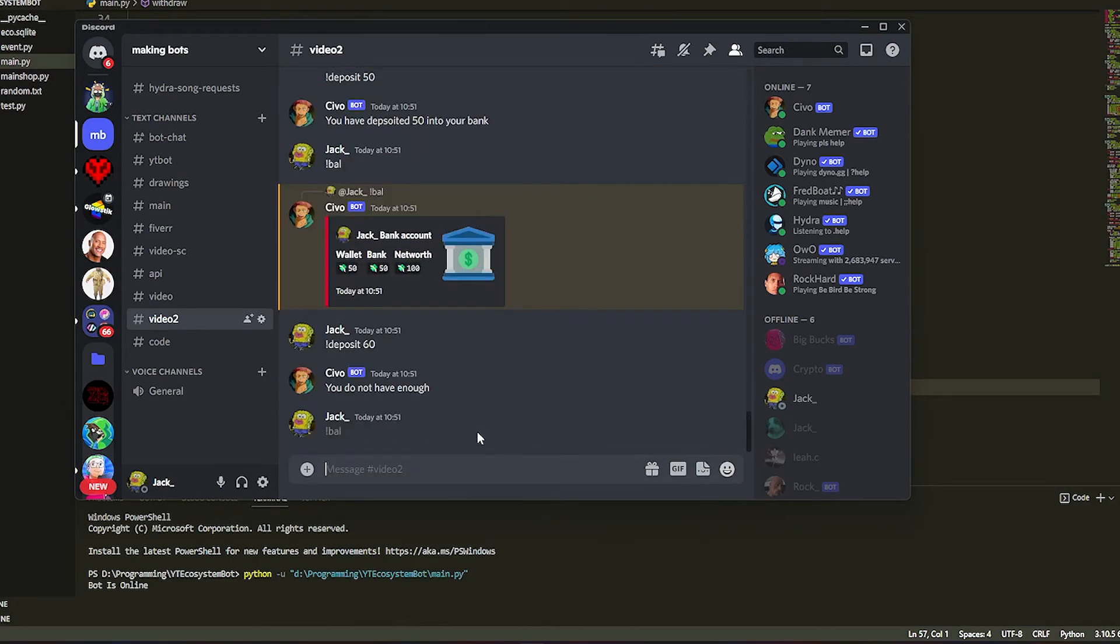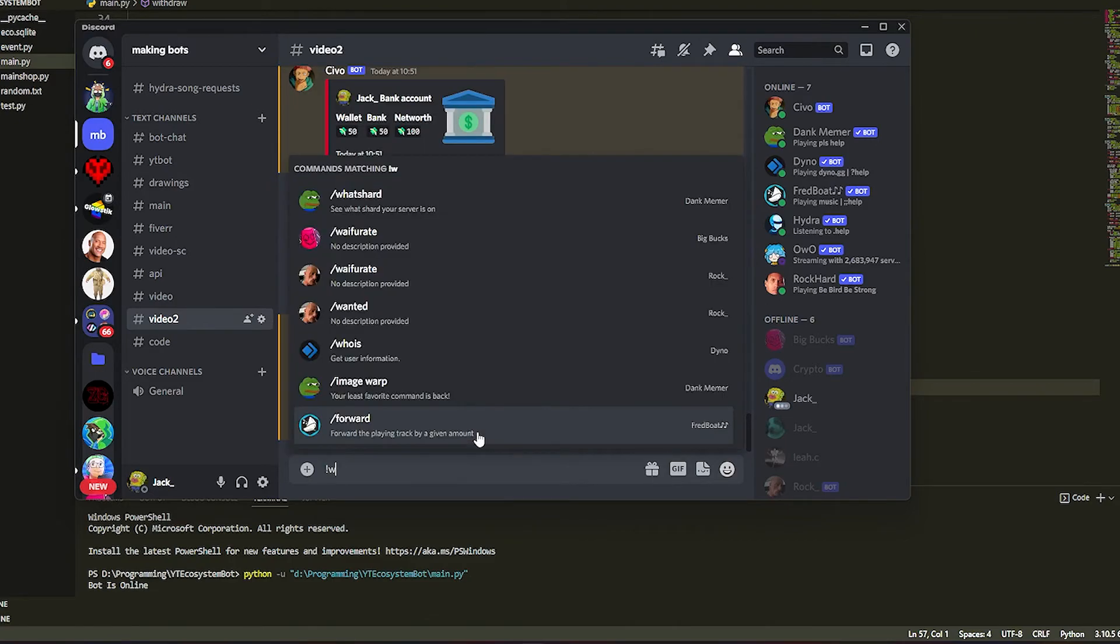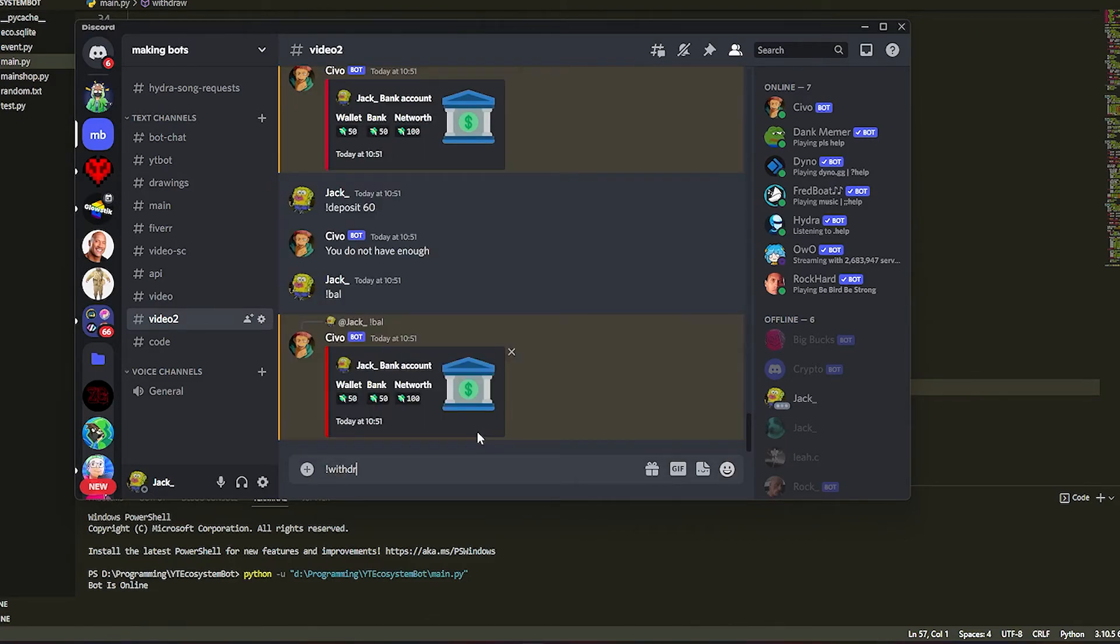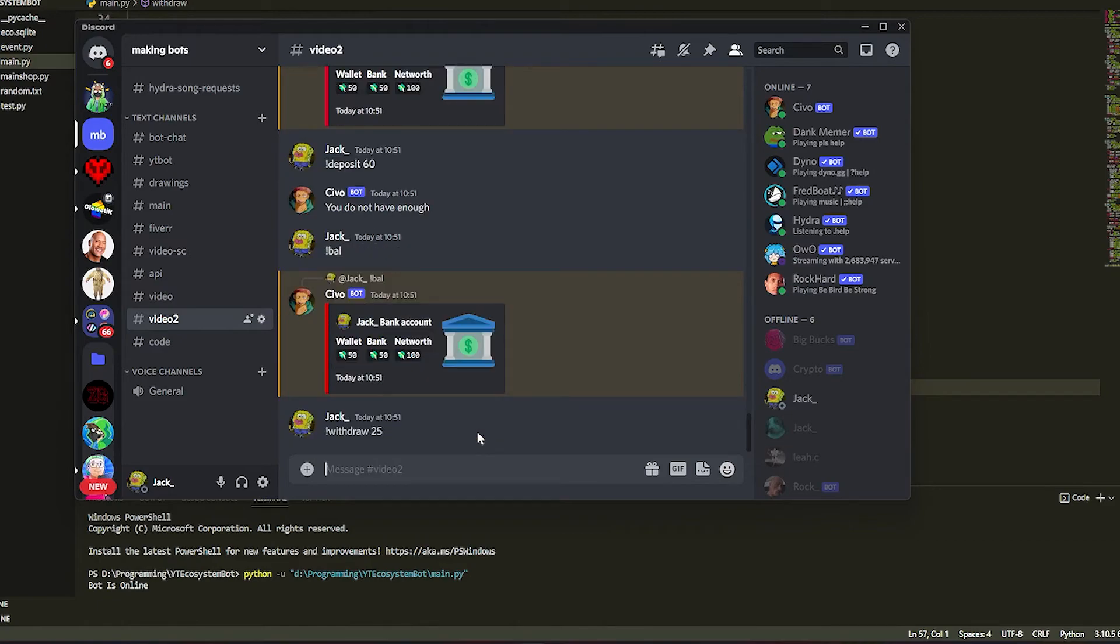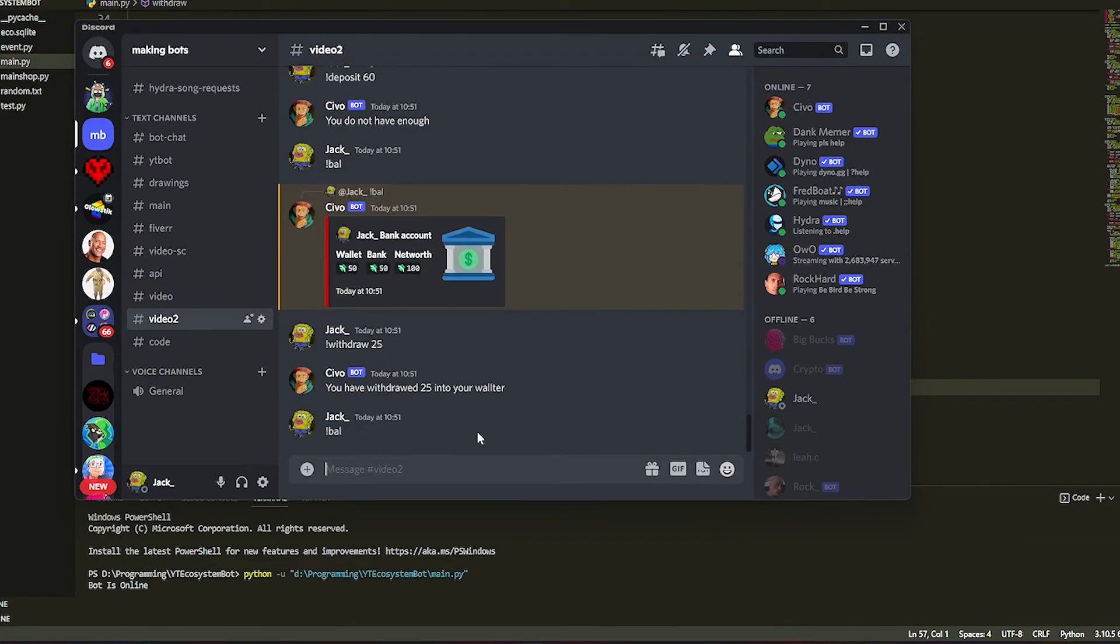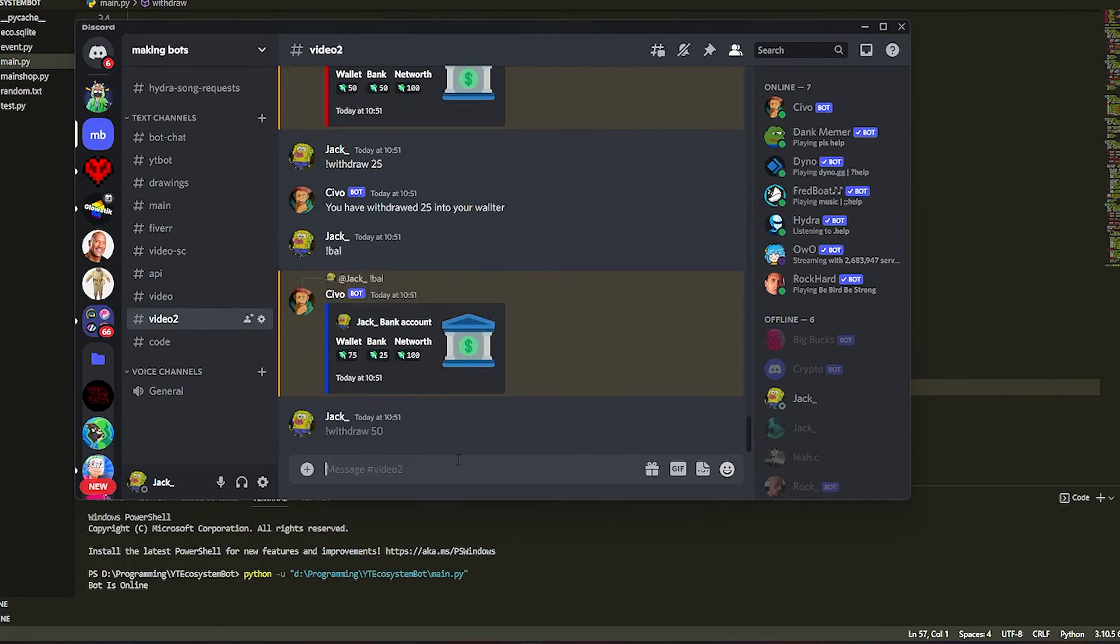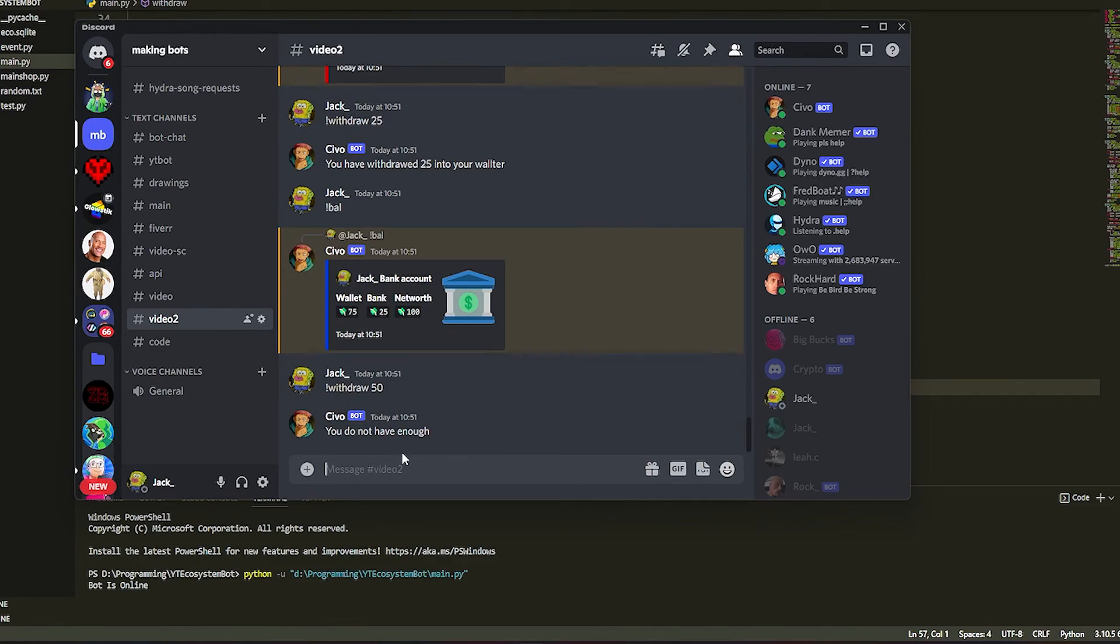If we withdraw, so we want the money back, withdraw 25, 'we have withdrawn'. Now we do bal, as you see we've got 75 in our wallet now. If we obviously withdraw more than we've got, it's gonna say 'you do not have enough'. You can display these messages however you want, use embeds or whatever, but that is how you withdraw and deposit.